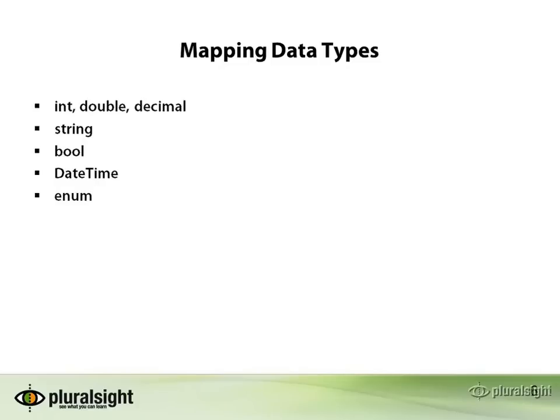We can also map enumerations. We can map these to strings or to their underlying numeric values however we choose.